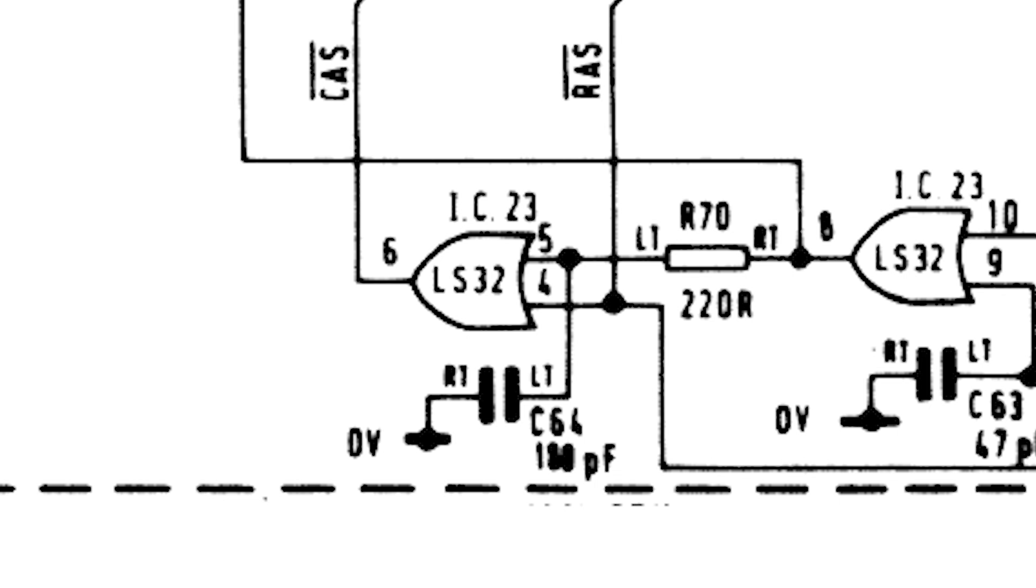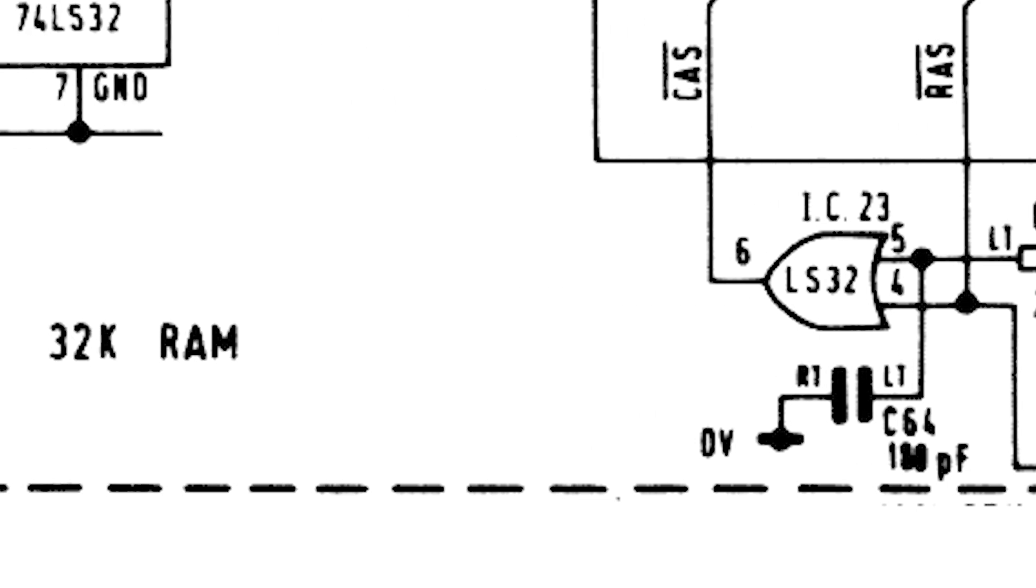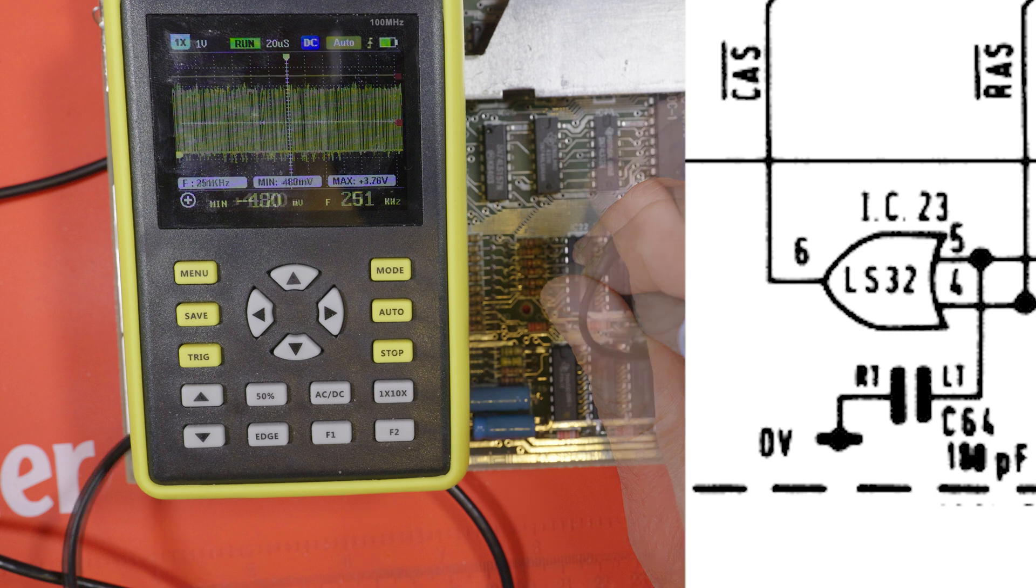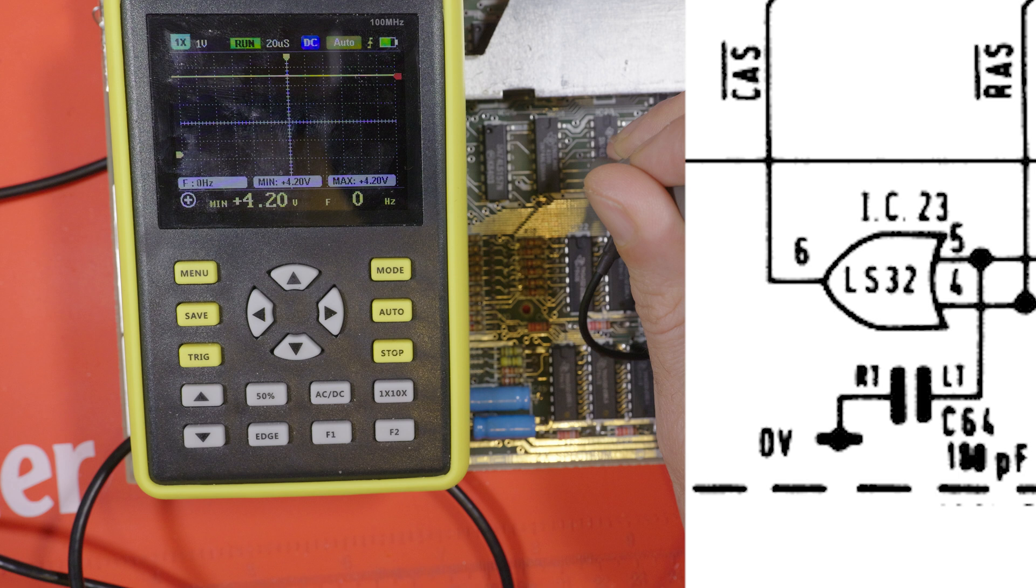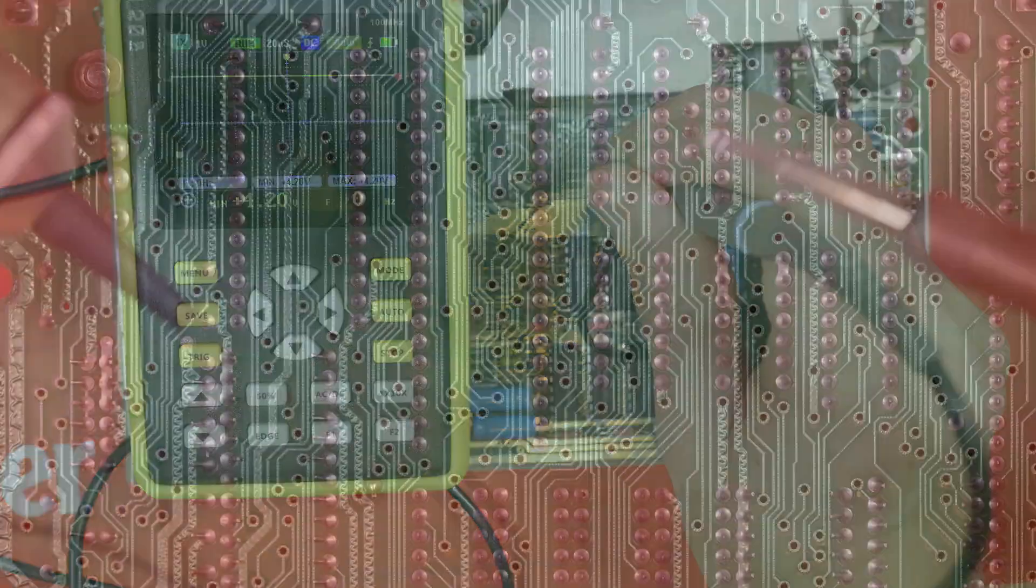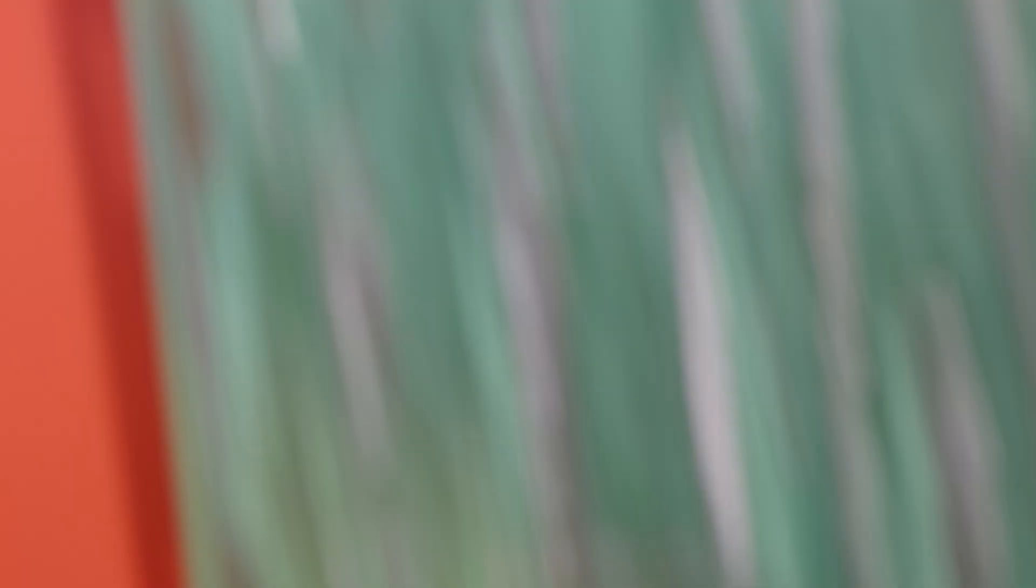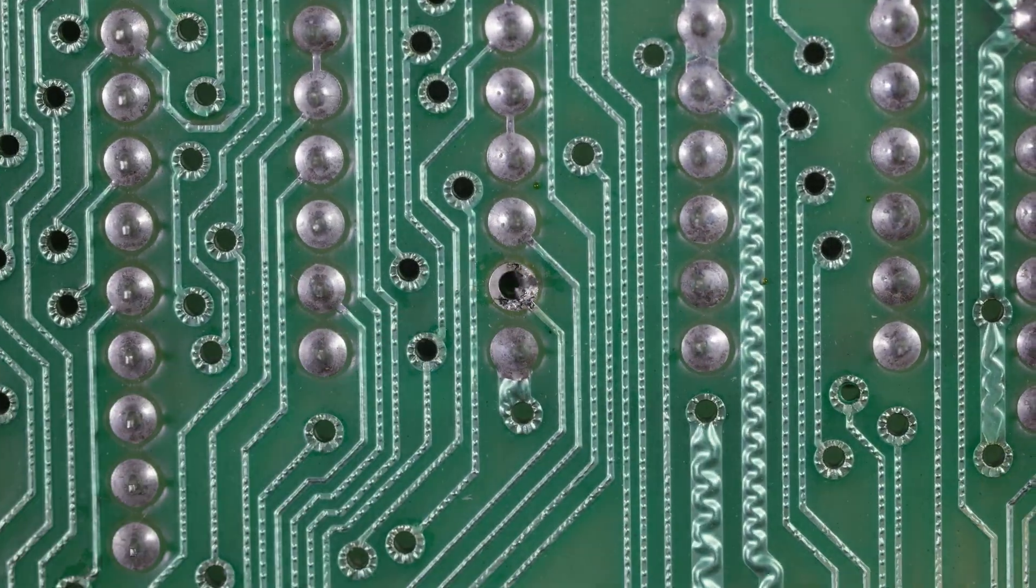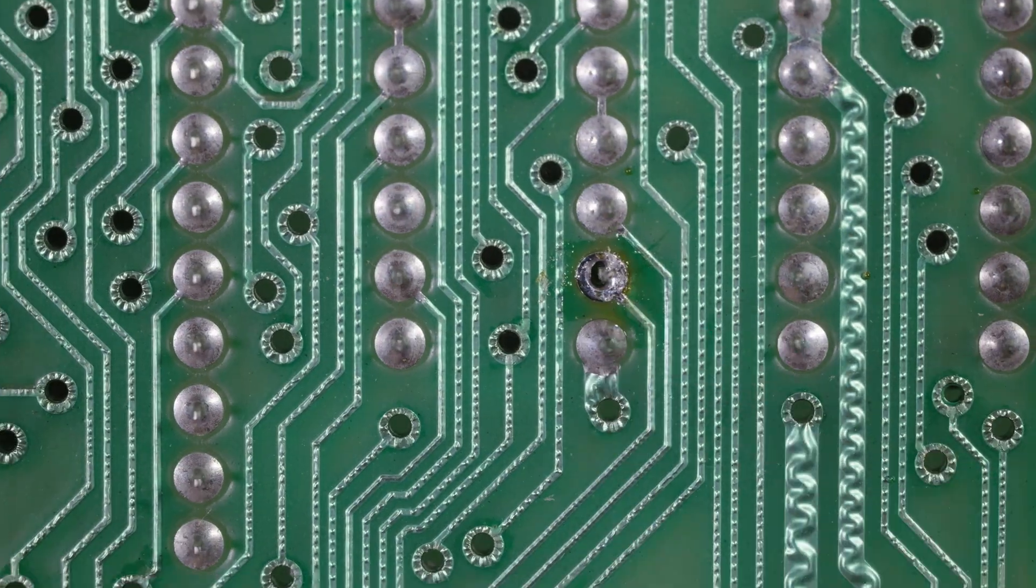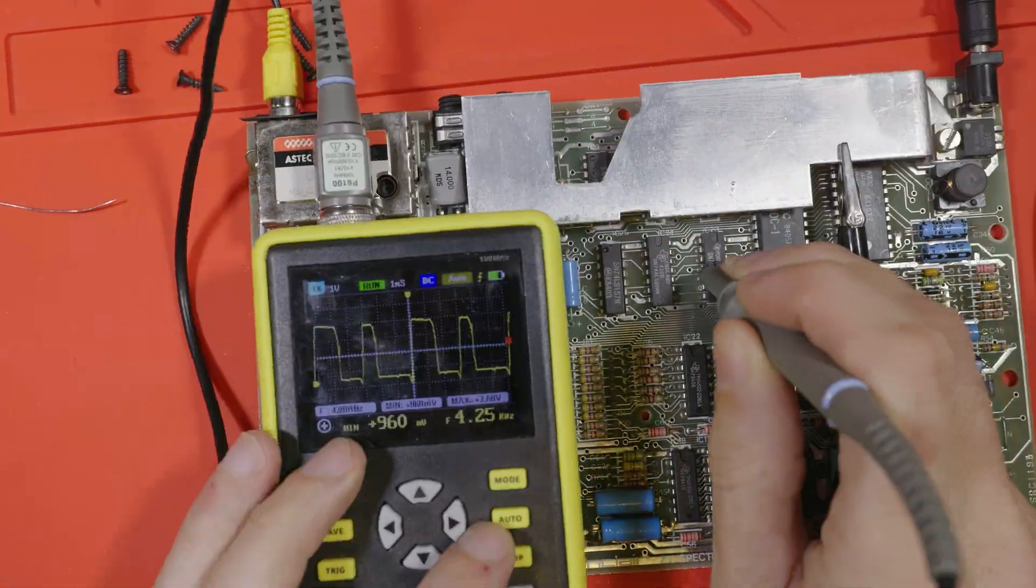So bringing up the ZX Spectrum issue 3B schematic, we can zoom in to the very bottom right. This is where the CAS signal is generated through this series of logic gates. You can see it's coming out on pin 6 of IC23 there. So I put the scope on pins 4 and 5. This is one of them, it's very active and this is the other one, it's stuck high. Now at this point my brain turned into sludge and fell out of my head and I decided that there must be a problem with that gate because the output was stuck high.